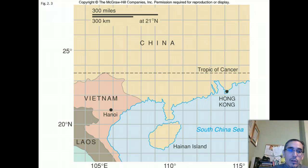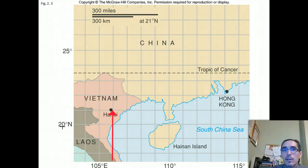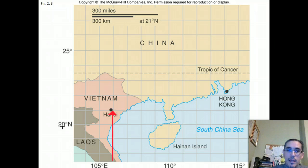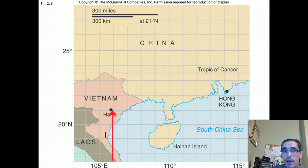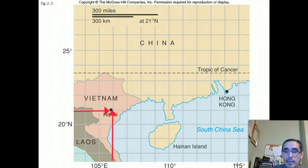In this case, Hanoi would be at 21 degrees north. The numbers along the side of the map represent latitude — how far up it is from the equator, which is the origin position. Secondly, we'd want to know its longitude, or how far east or west it is. The longitude numbers are along the bottom, and they increase as we move to the right — eastward.